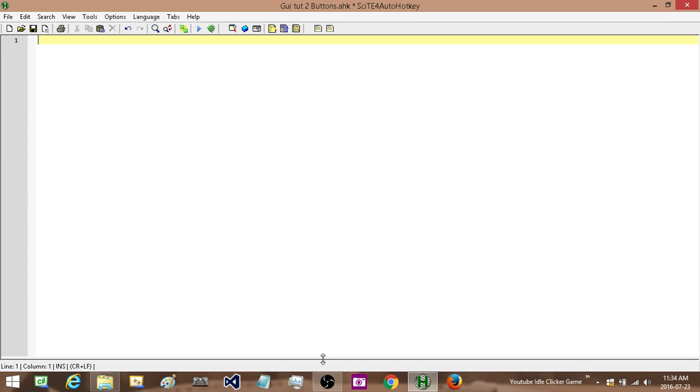Hey there folks, this is Hellbent and welcome to the second tutorial for the graphical user interface for AutoHotkey. In this tutorial we're going to go over buttons quickly. So let's just jump into it.